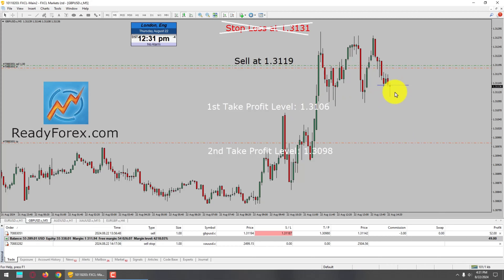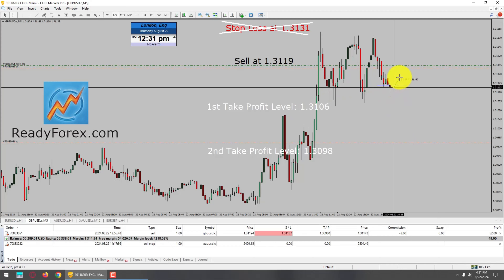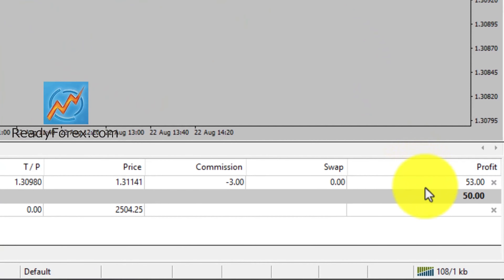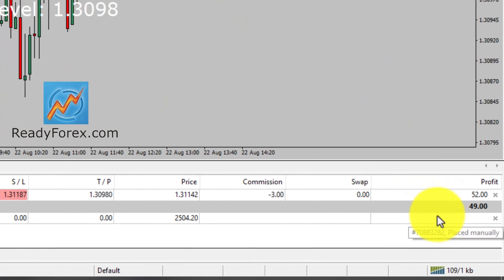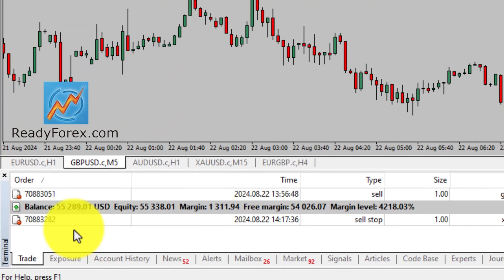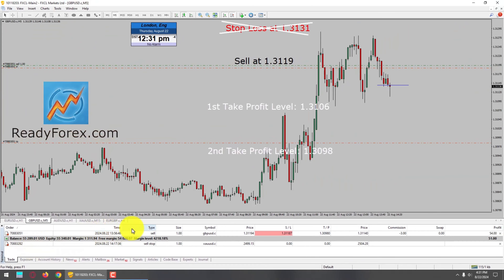I am now going to watch and monitor the GBPUSD sell trade. Hopefully it is going to drop further in my favor. If price action moves against my sell trade, I will still get out of the market with a $7 profit. At the right-hand side bottom corner you can see the P&L, the profit and loss. This is my $55,000 USD trading account and this is the current trading status. I am now going to pause the recording and will come back as soon as the trade develops.